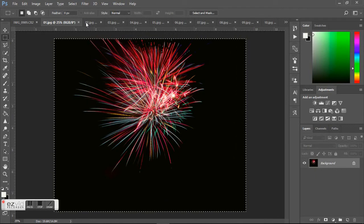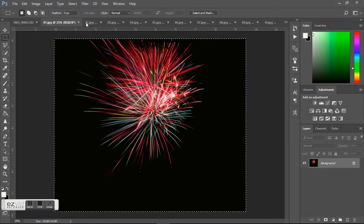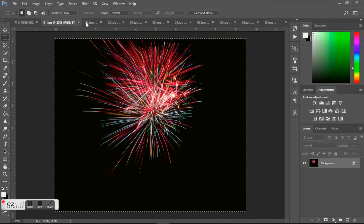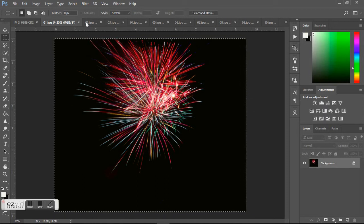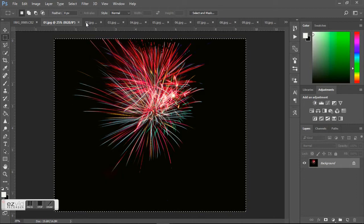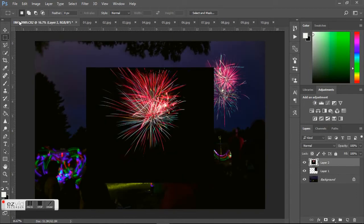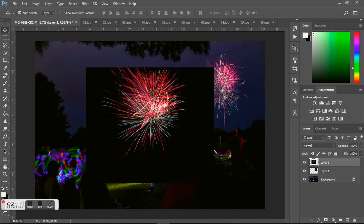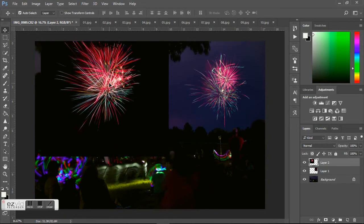Then I just did that with all the pictures of the fireworks. I don't think I used all of them. I think I used maybe eight of them, and I think I took twelve all together. So just Control+Copy, Control+Paste, move it up here into the trees because it's got some trees in there, change it to Screen.